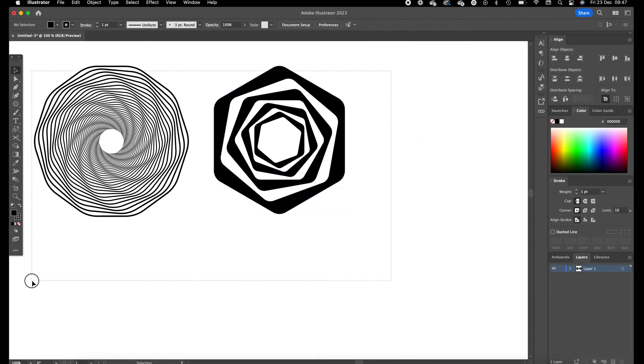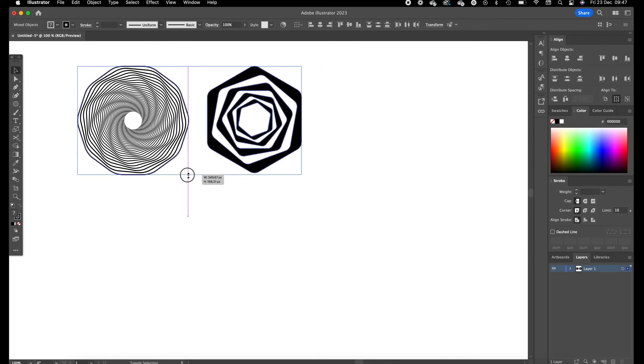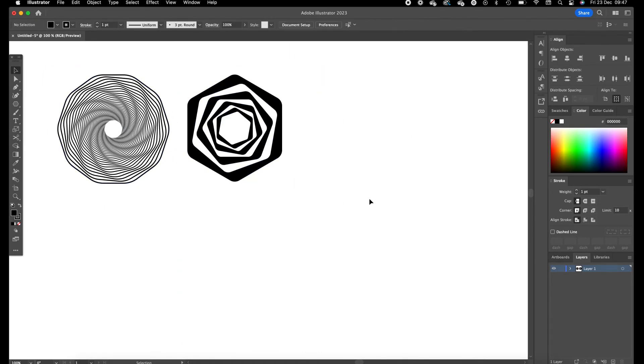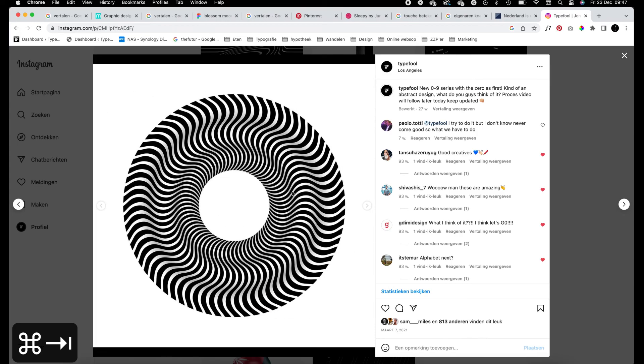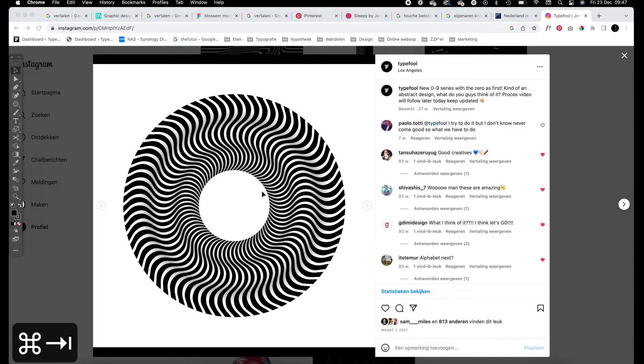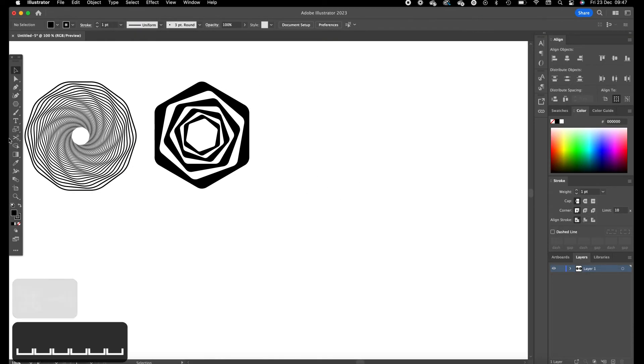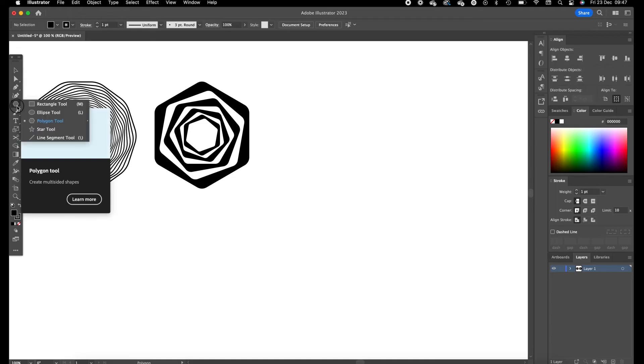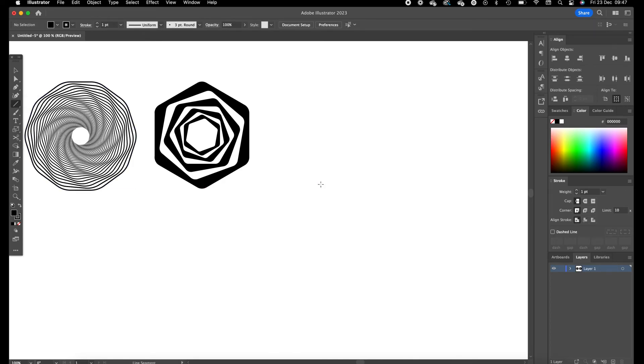And now we are going to create the third and final object which is this one, the spiral looking wavy object, looks quite cool. We are going to click and hold on the forms over here and we are going to select the line segment tool.